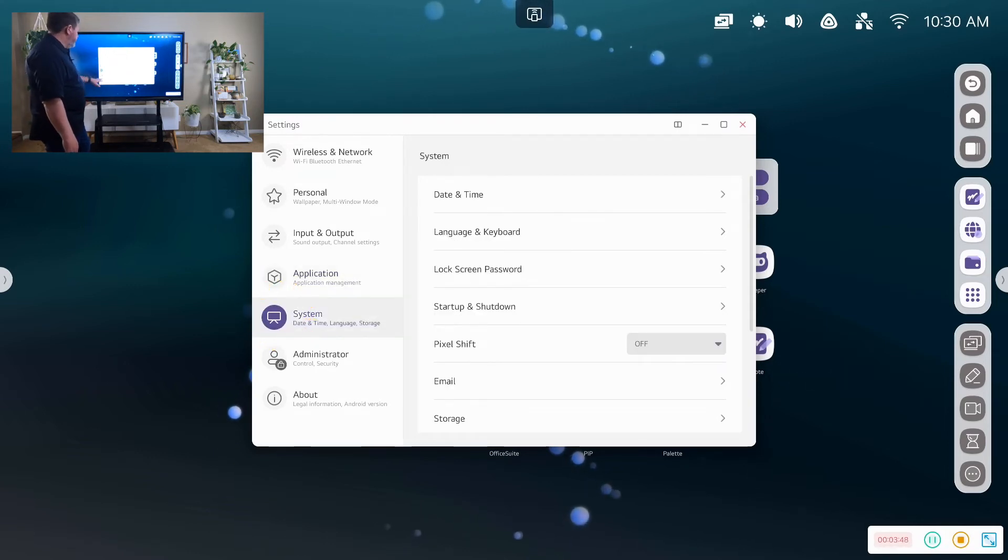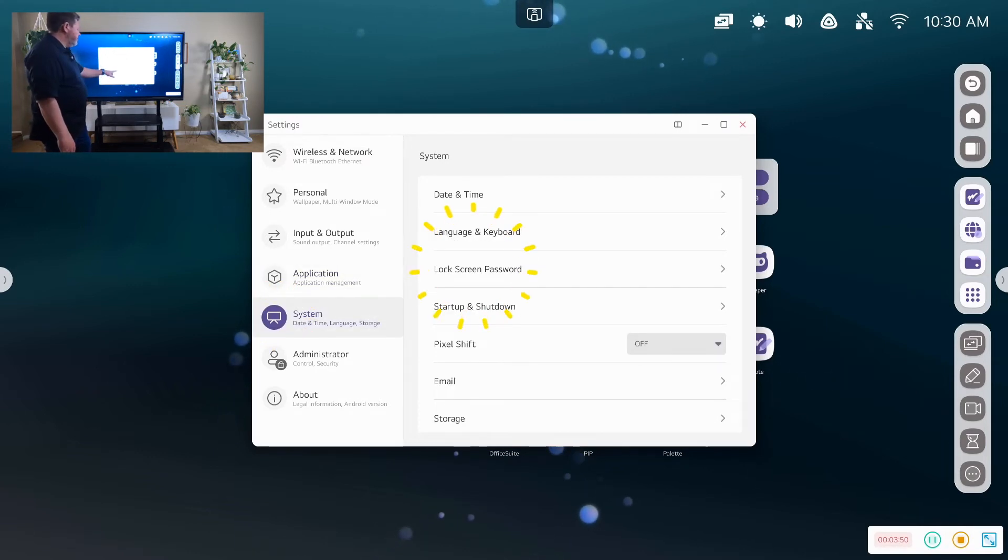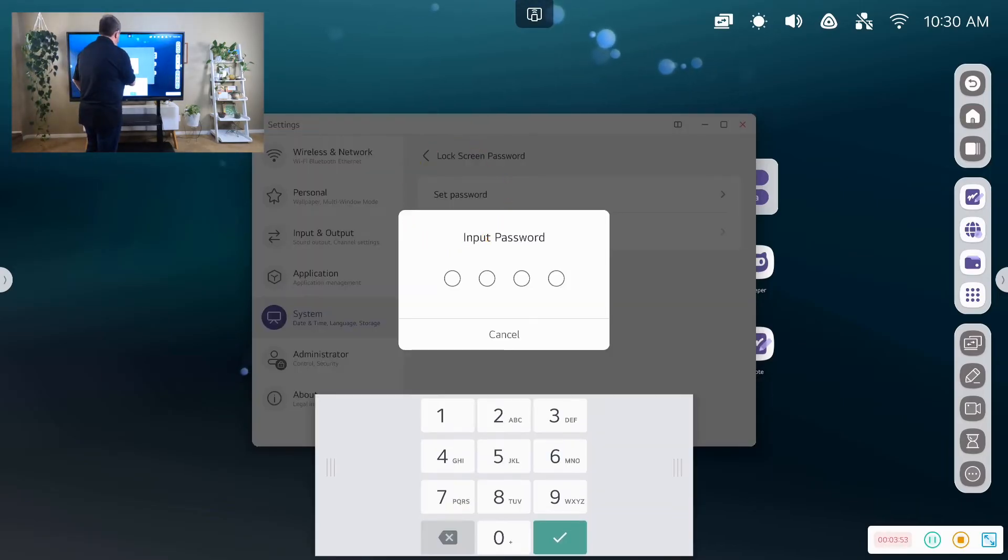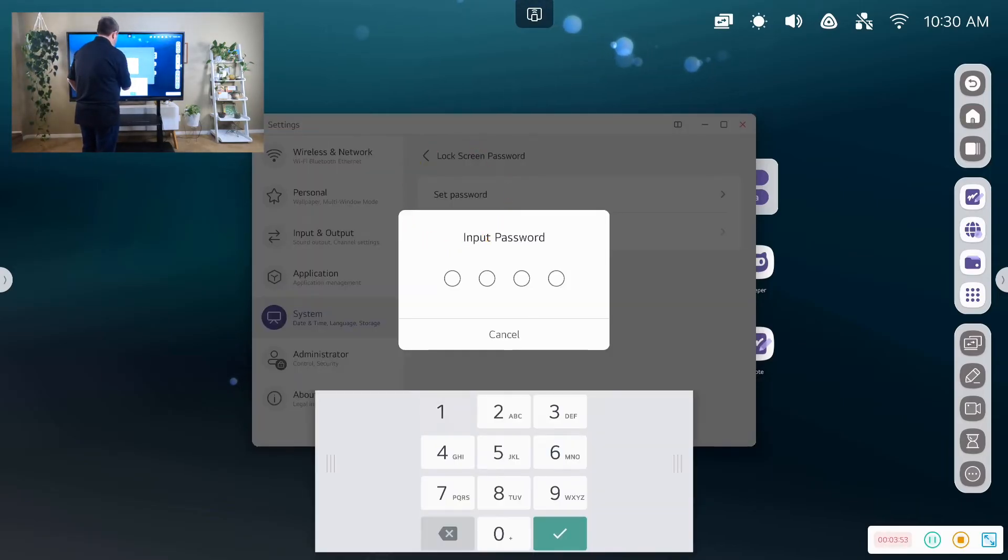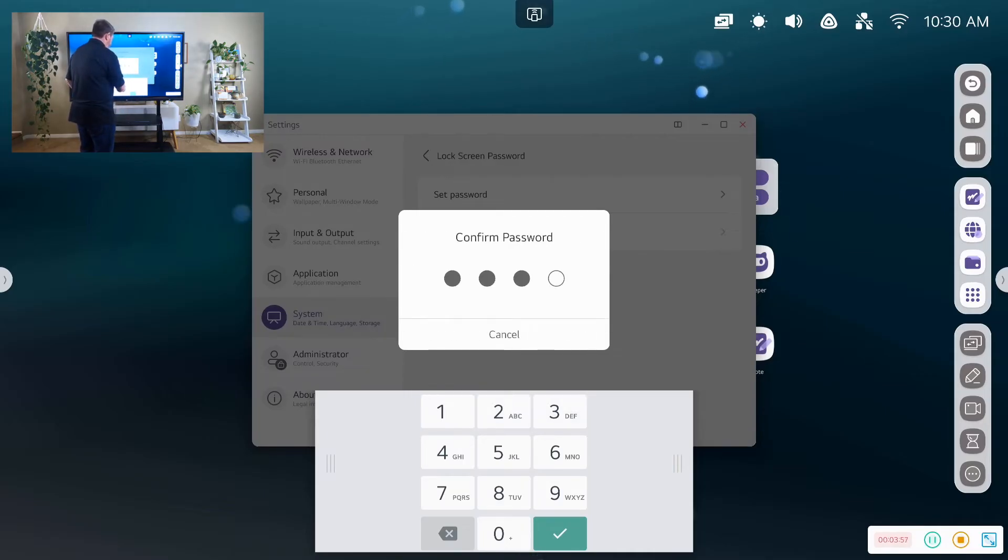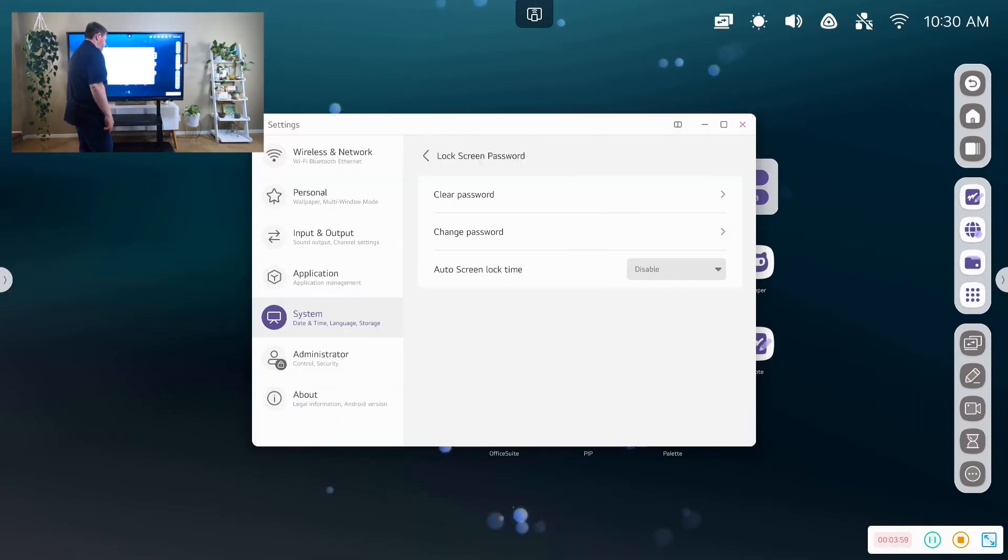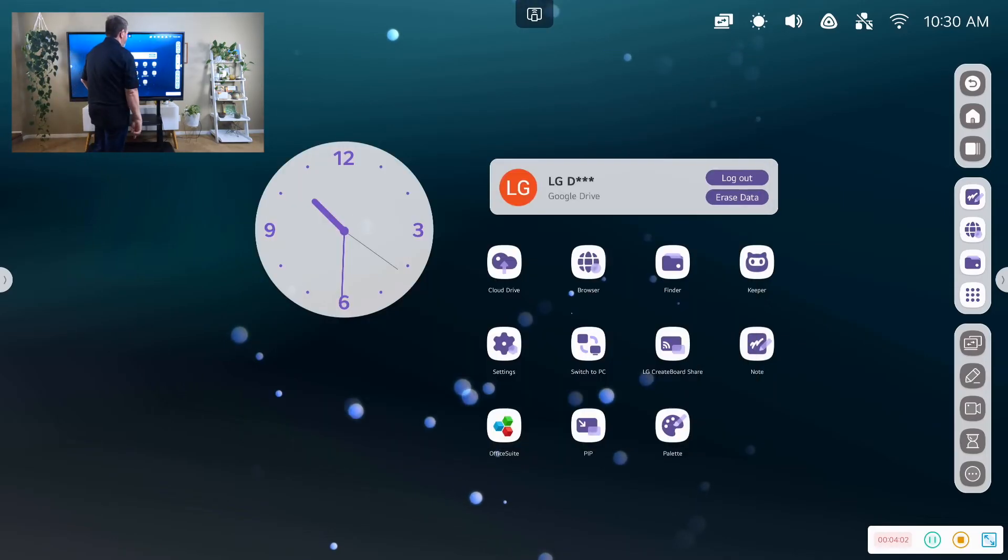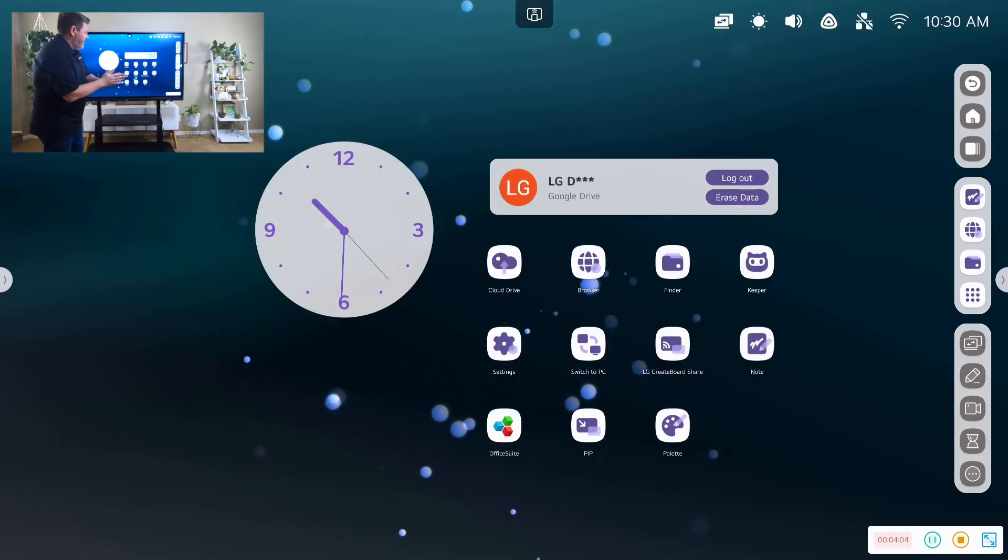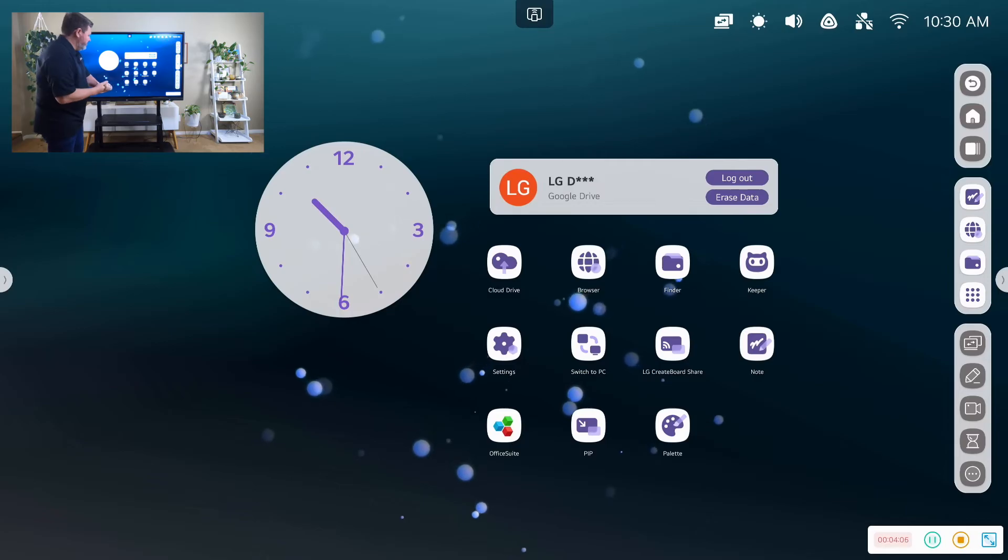And then we can change the system settings. We can set a lock screen password. Confirm that password. It's real secure. And close that out.